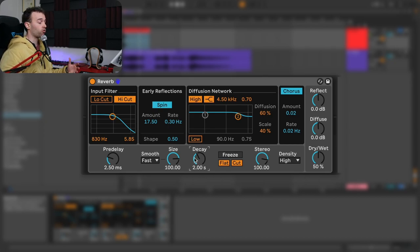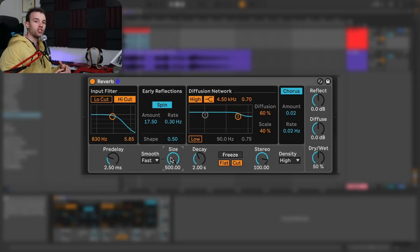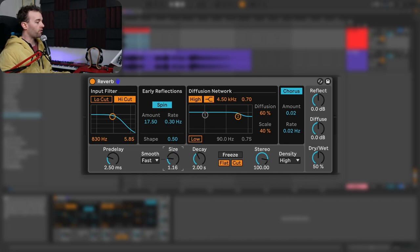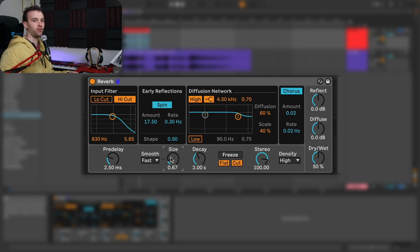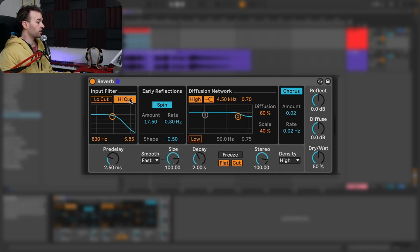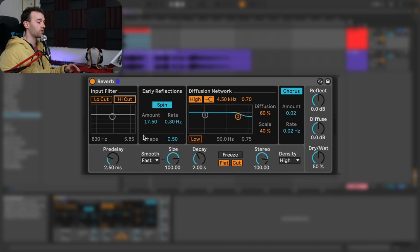The next core component of pretty much any reverb is the size parameter. The size parameter is sometimes confused with the decay control, but they work slightly differently — the size control doesn't really affect the length of the diffusion. What it does affect is the timbre or the tone of the diffusion. At a higher value, the diffused sound will be a little bit more dark and open sounding, whereas at a lower value we get more of a metallic, sharp, piercing diffused sound. I'm going to turn off the input filter here so we get a good sense of what the size is doing.